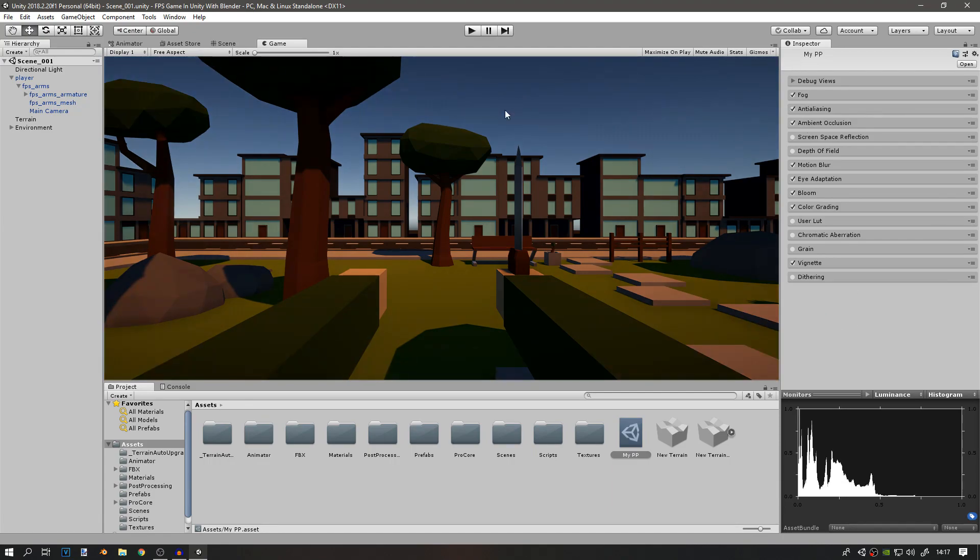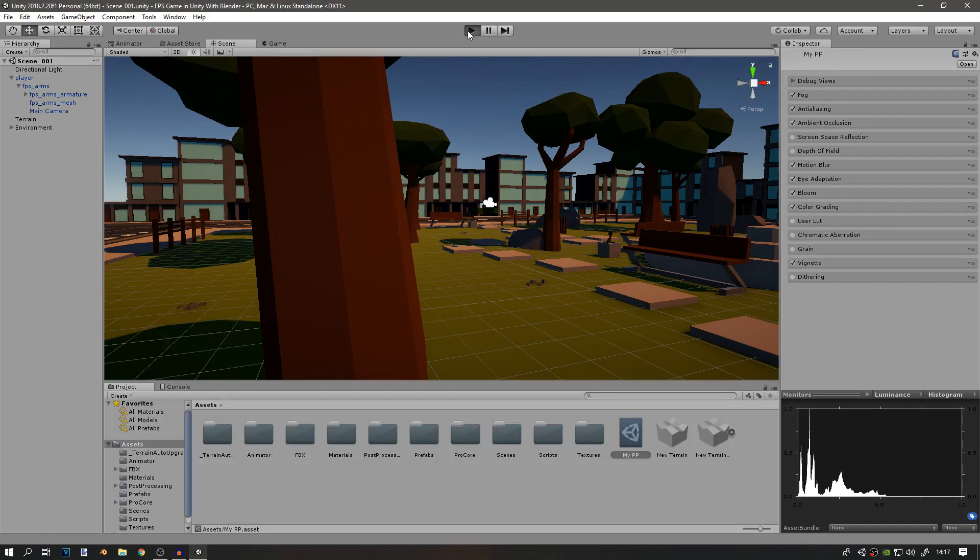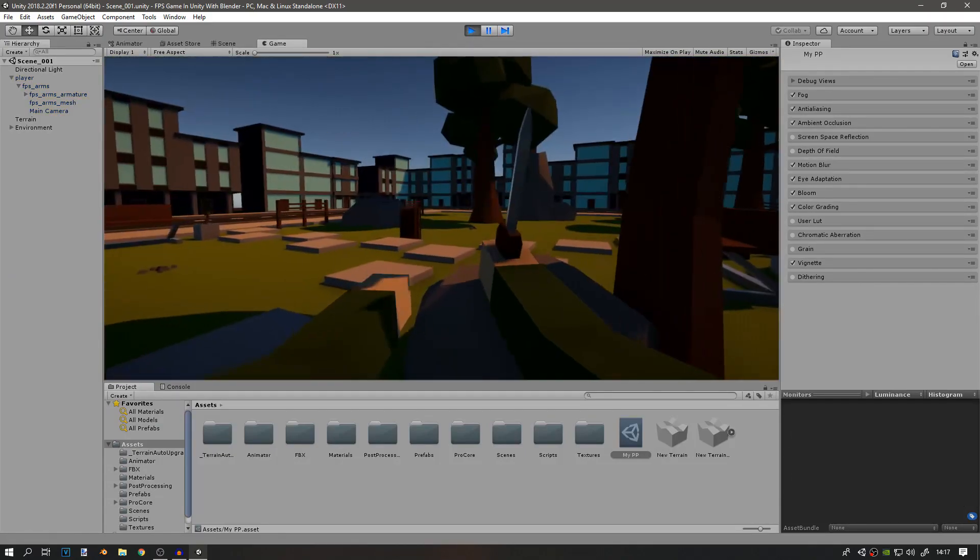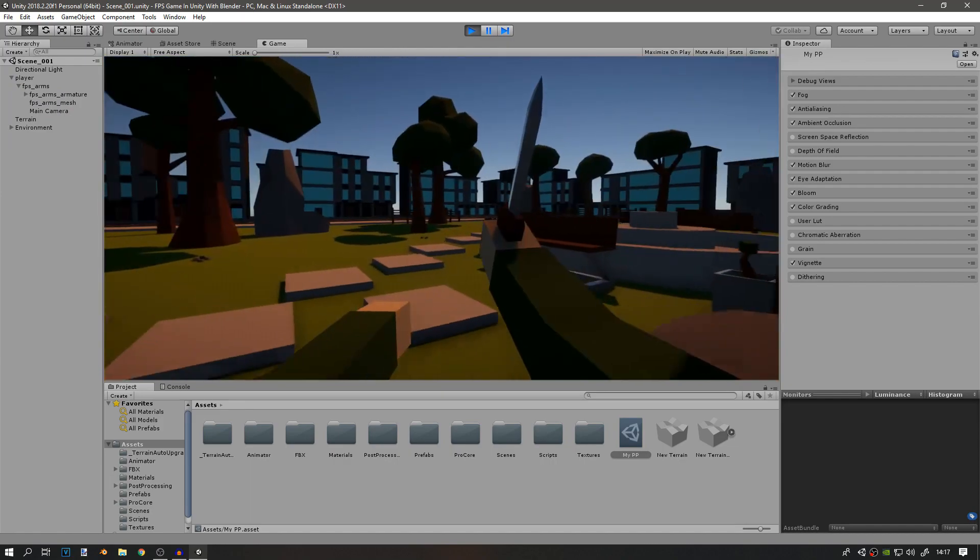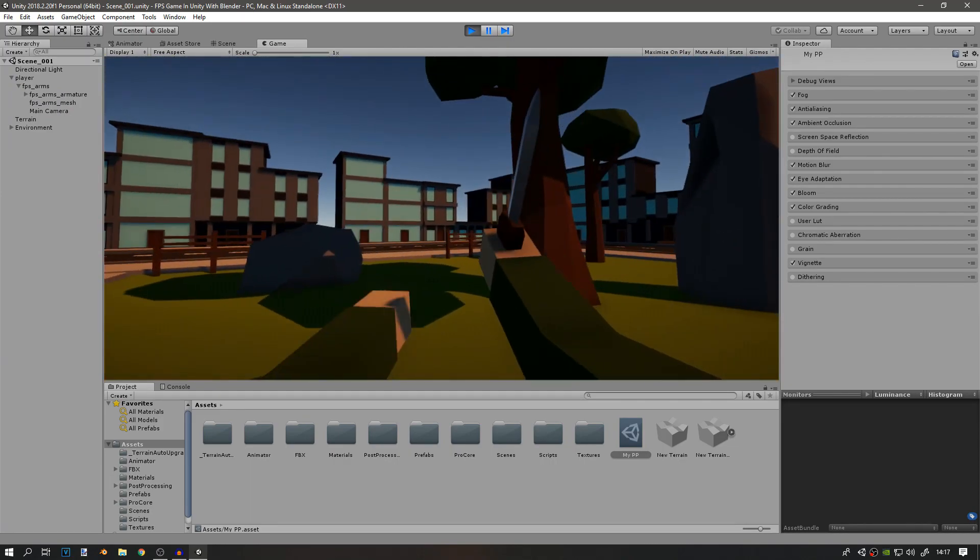And that's basically it. I think this is it for the post-processing. You can add depth of field—I will not—but I think the game looks much smoother and much better right now.